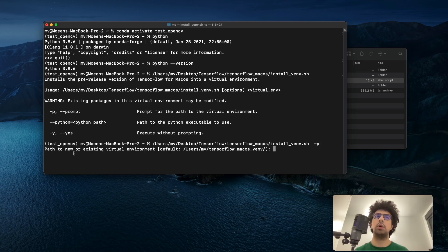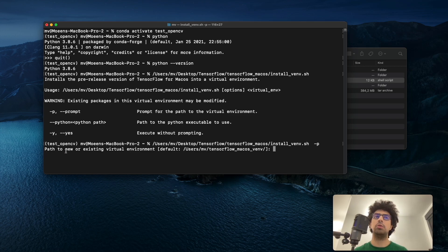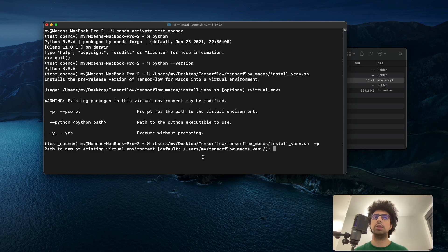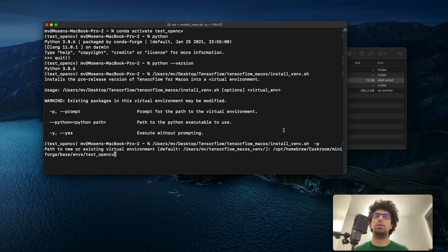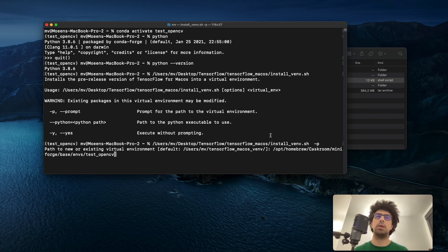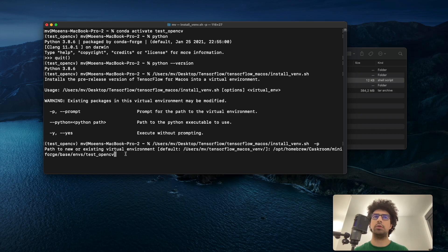Now it wants the path to new or existing virtual environment. I want to give the already installed path of my Python virtual environment to this script. This is the path to my test_opencv Python virtual environment, then I can run this.